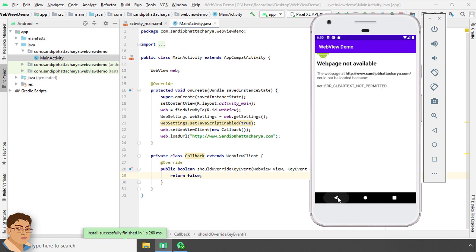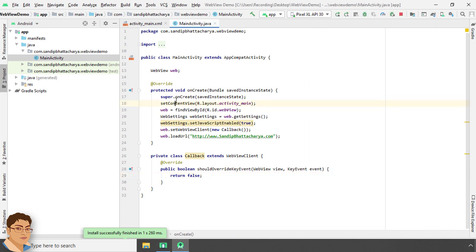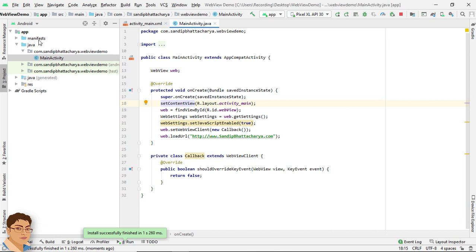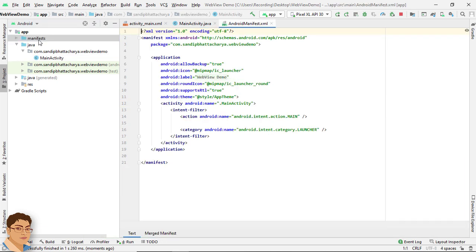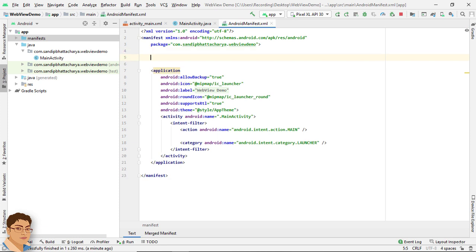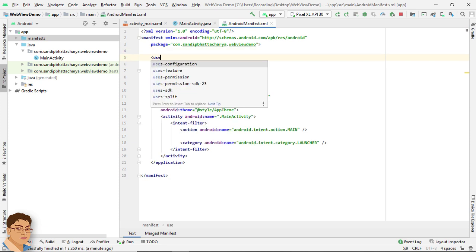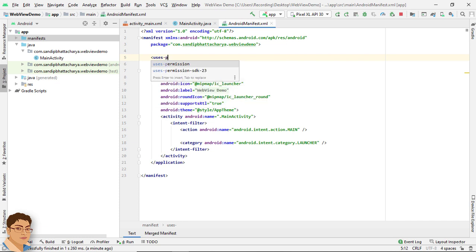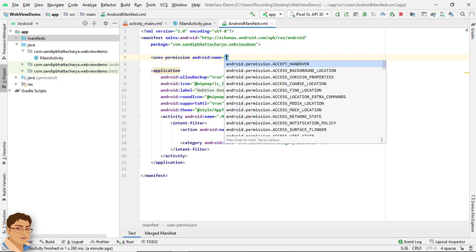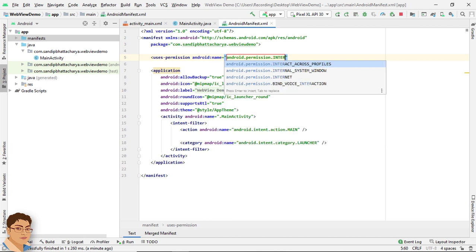Let's fix them. First of all we need to give internet permission access for this app. So write uses-permission android.permission.INTERNET.